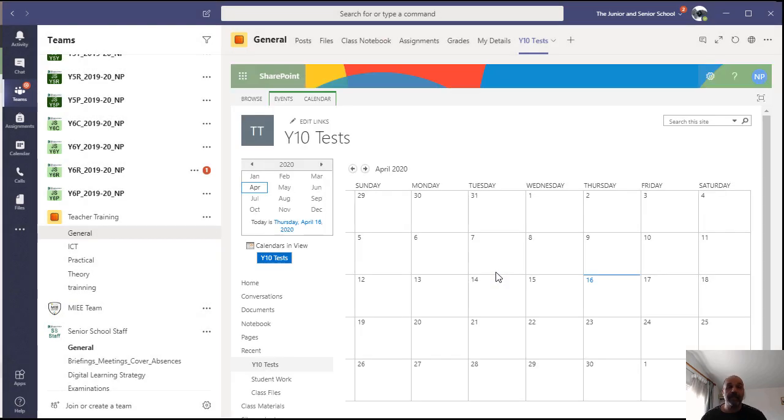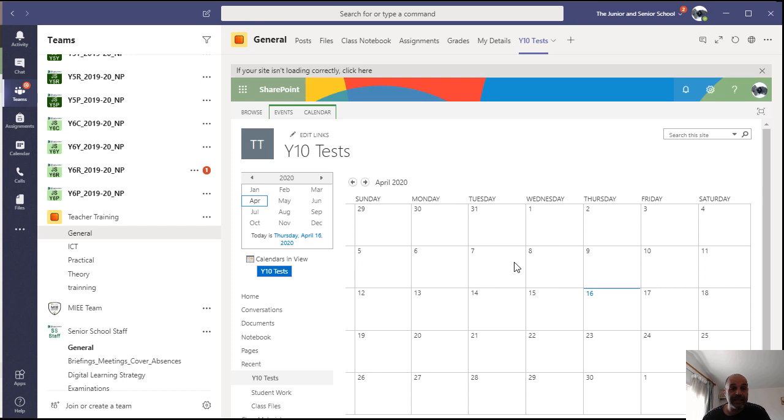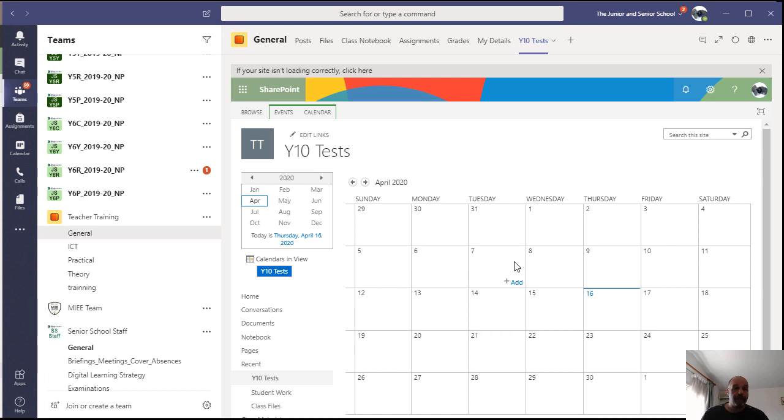That's it. Now everyone in this team has got access to this calendar. Only members of the team can access this calendar and you've now got a shared calendar for everyone in this team.